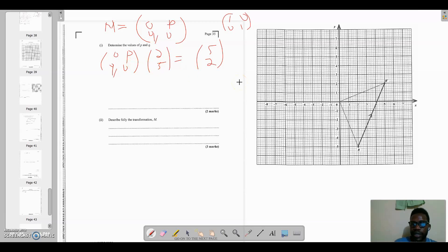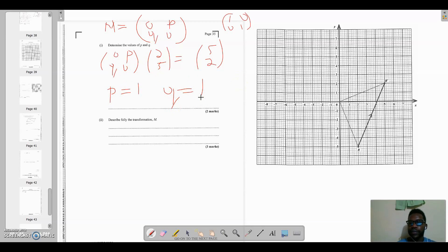So we can say that p is equal to 1 and q is equal to 1.